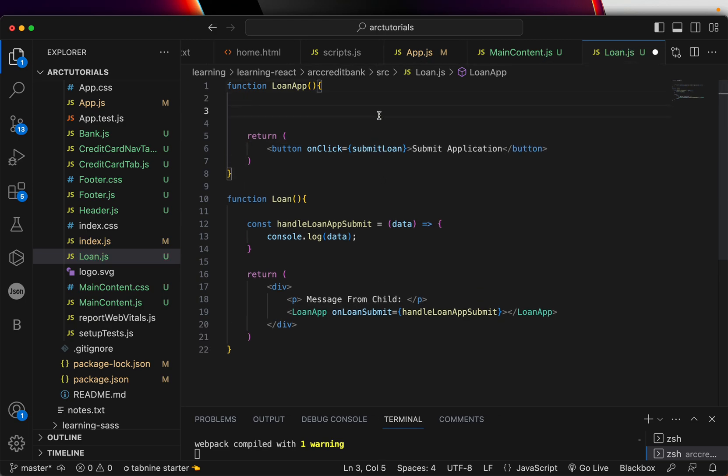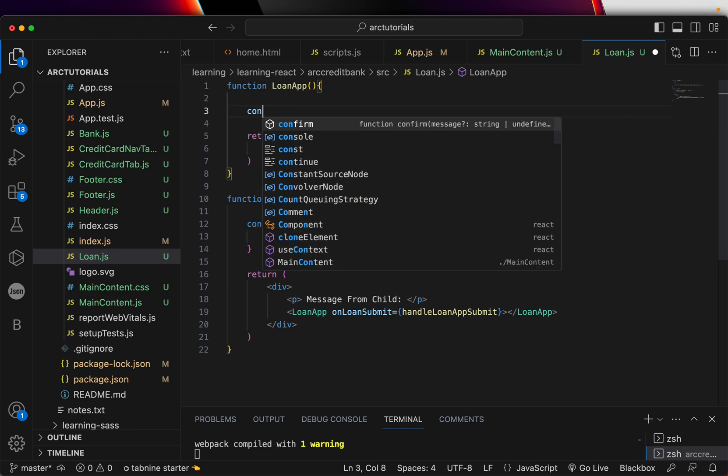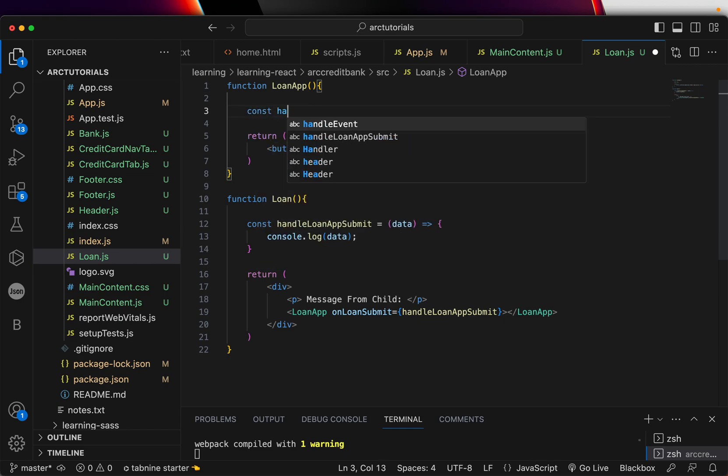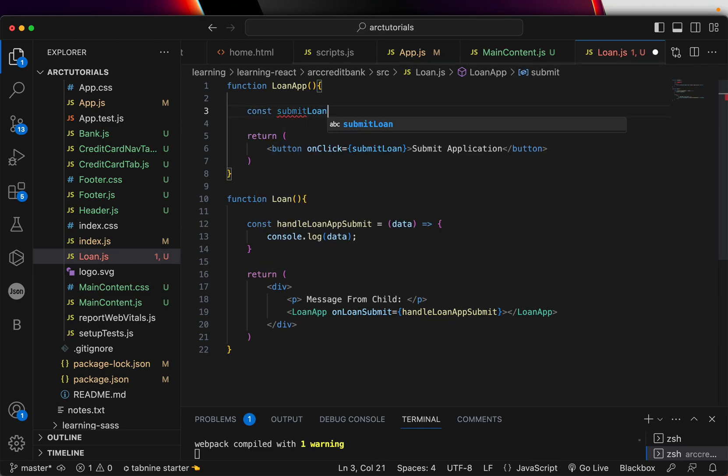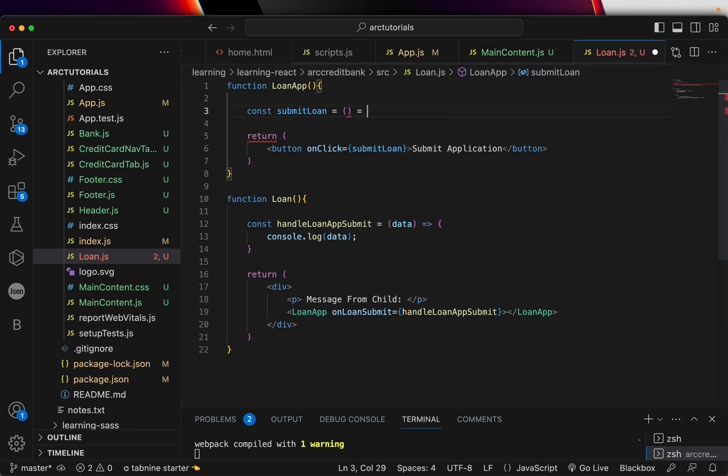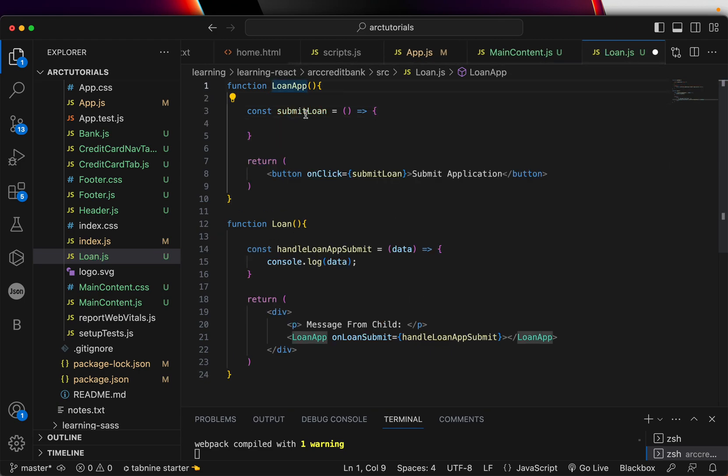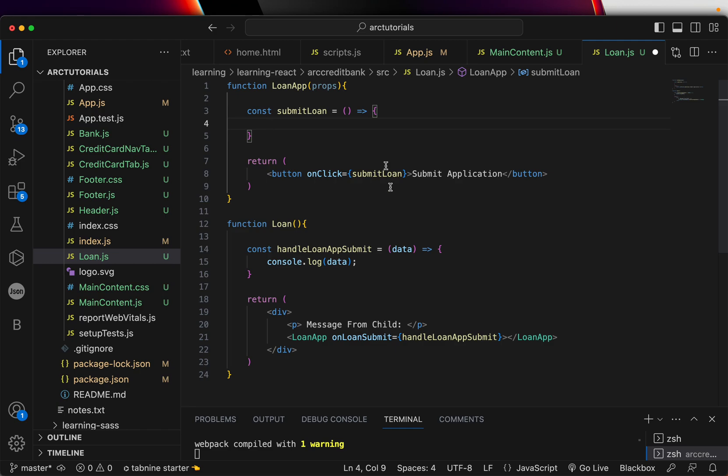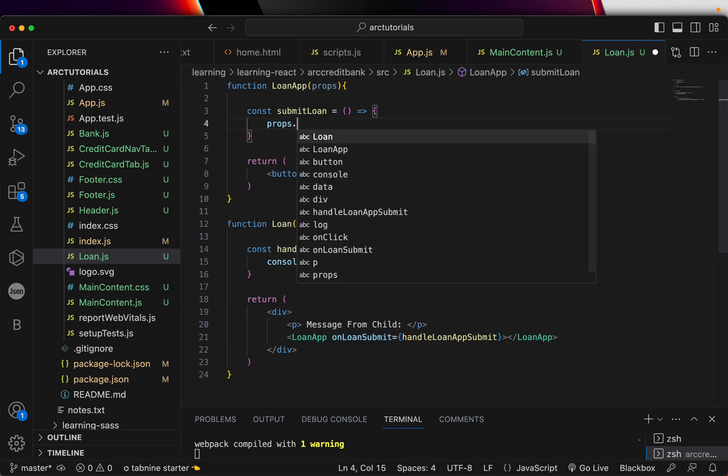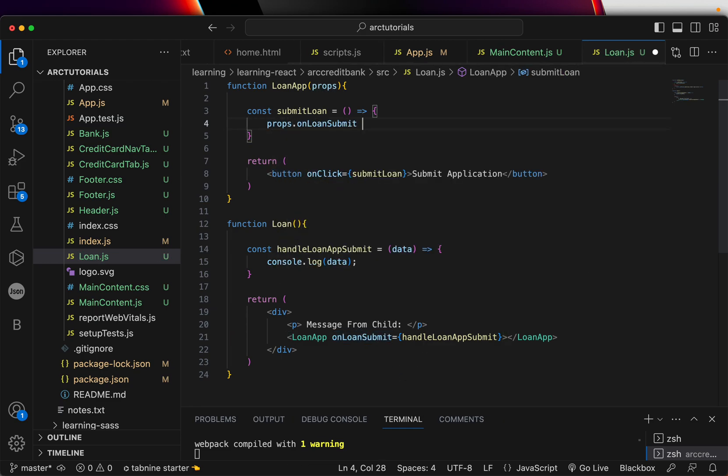Let's define that also - submitLoan. This will just be a pure function and we are also passing props to the child, so let's add that here. In the child what we will do is simply pass the same prop that we used from the parent. Here you see onLoanSubmit so we are going to say props.onLoanSubmit. Let's pass some data and say 'data from form submission'.